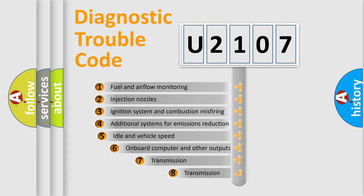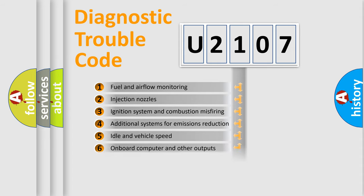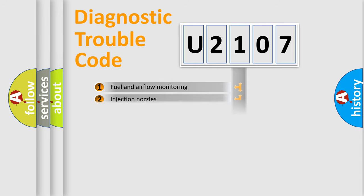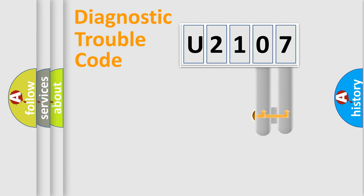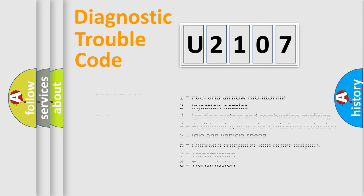The third character specifies a subset of errors. The distribution shown is valid only for the standardized DTC code. Only the last two characters define the specific fault of the group. Let's not forget that such a division is valid only if the other character code is expressed by the number zero.